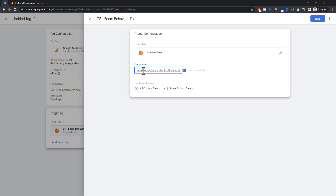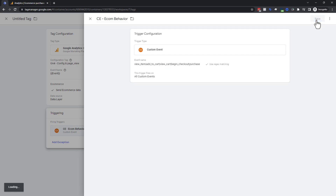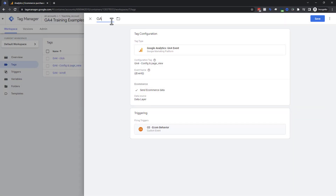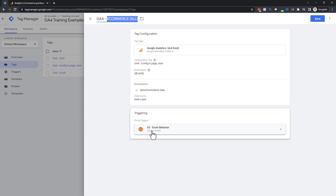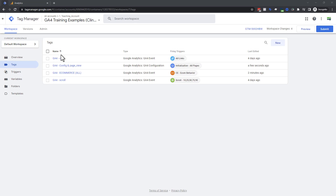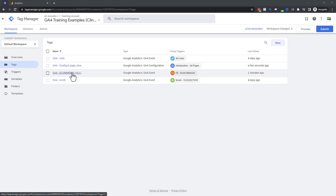So I've got a trigger covering view item, add to cart, view cart, begin checkout, and purchase. If you're already an academy member and having challenges, use the Ask Instructor support — you can send over videos and screenshots of what you're doing in debug mode and the instructors will send videos and screenshots back to help. I'll save the trigger, then name our tag 'GA4 E-Commerce ALL' — capitalizing it on purpose because it covers all the e-commerce events that happen to trigger under these conditions.